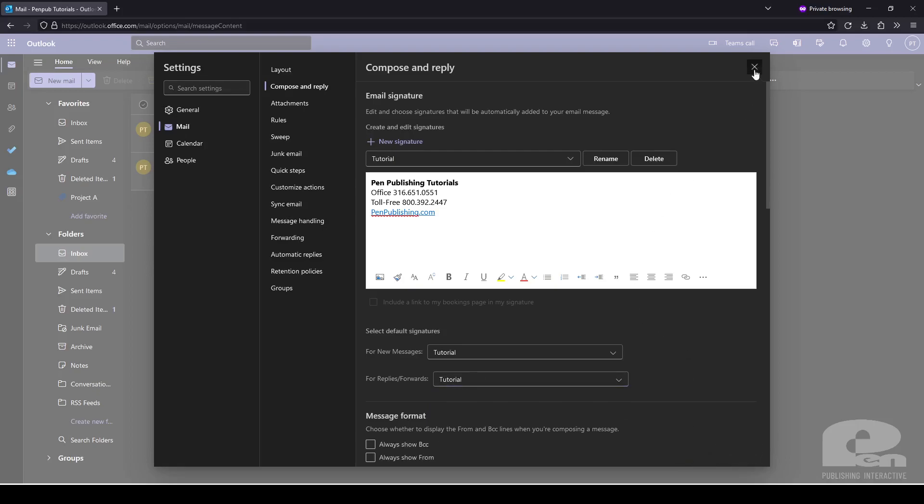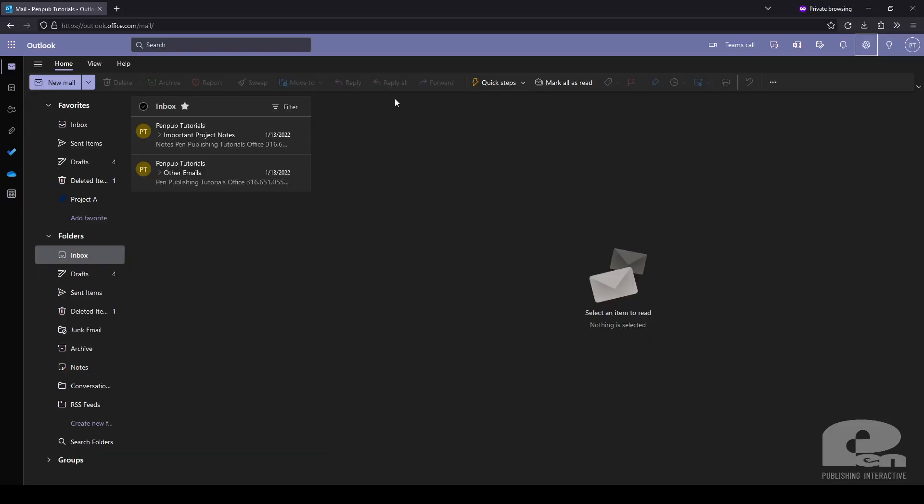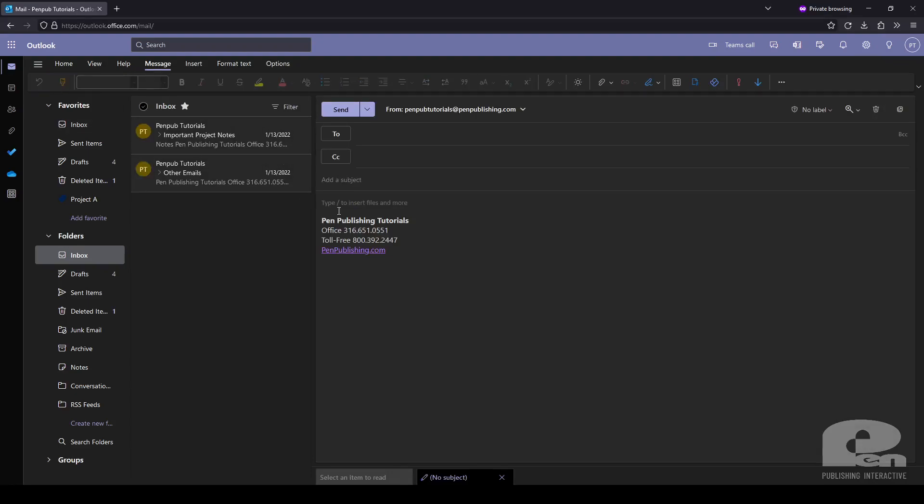Now if I close out the settings after clicking save and then go to new mail, you can see that the signature we just created now was automatically applied on this new message.